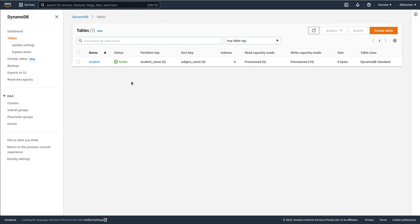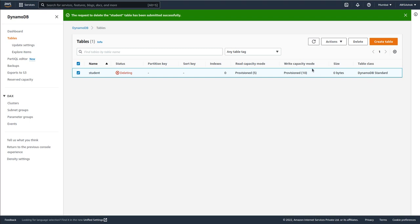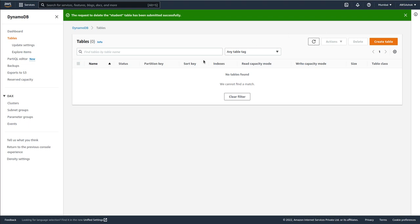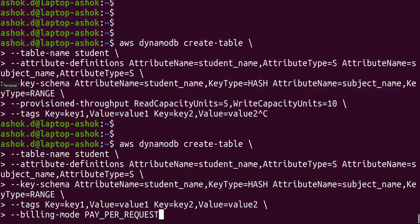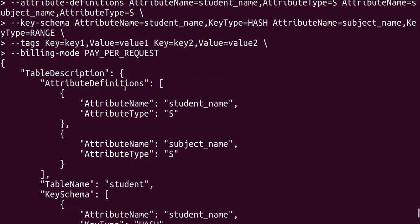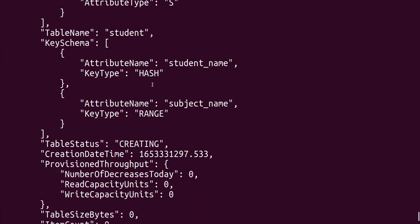Let's delete it and create it again using the new command. The table is getting deleted... it's deleted. Now let's run this command. The table is getting created again — these are the attribute definitions, student partition key, sort key, and the status is being created.